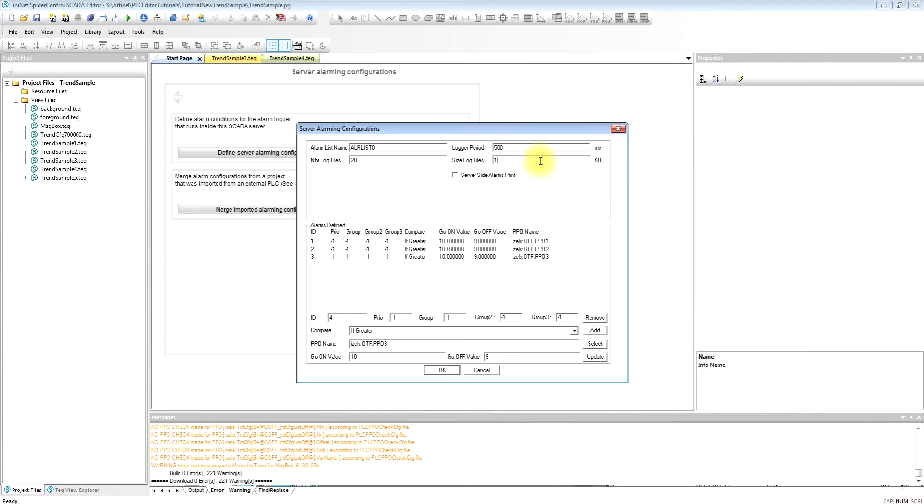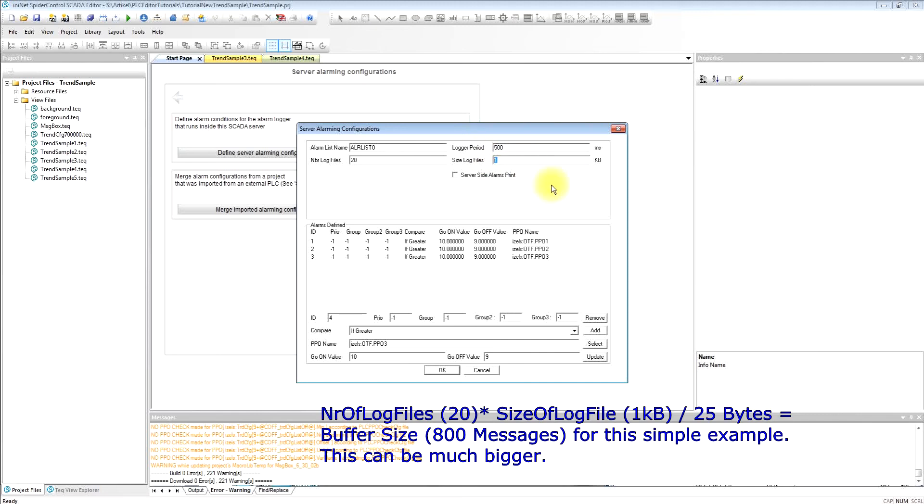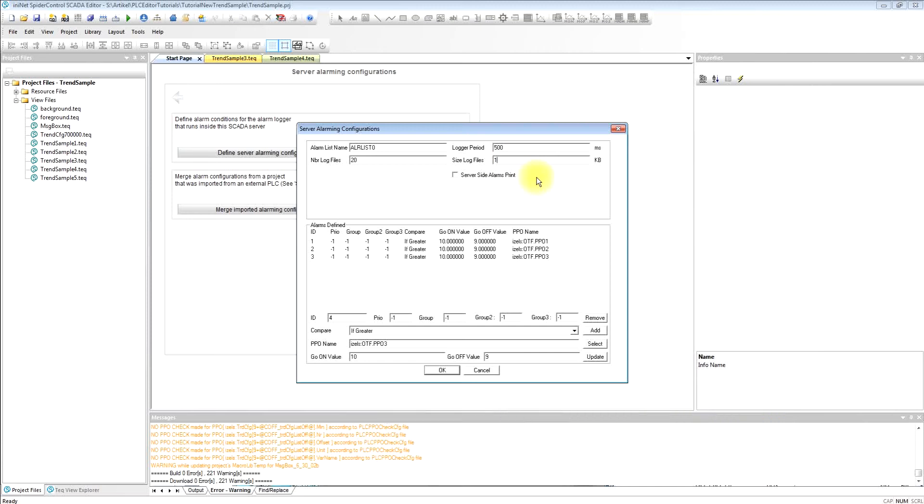We can also define how long the ring buffer for a historic alarm will be. So we set the size of one file and we define the number of log files.